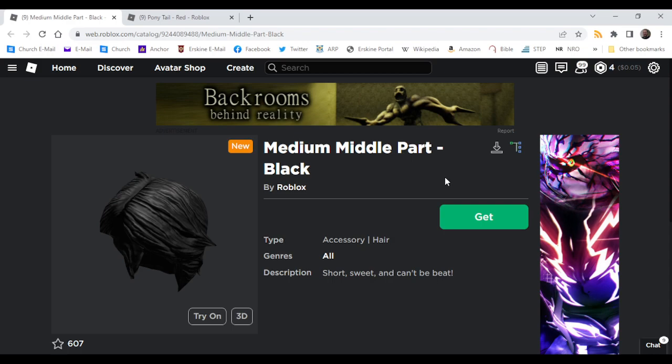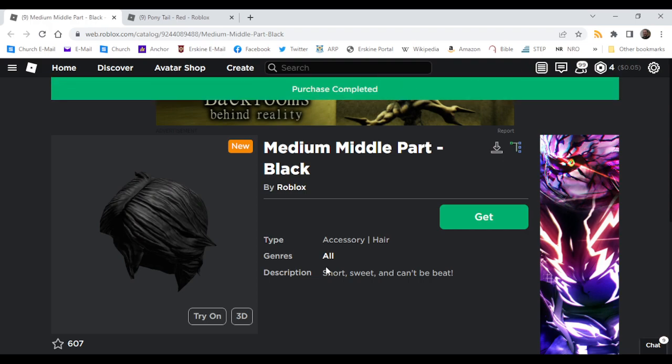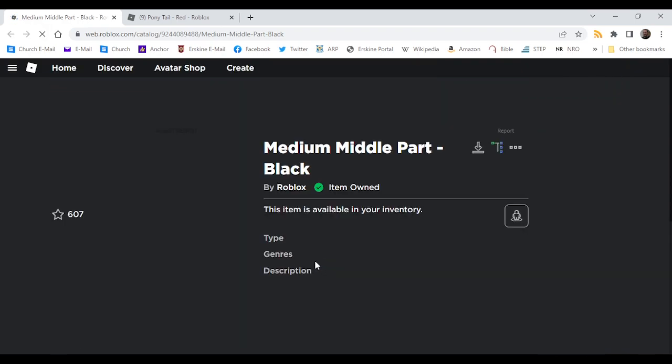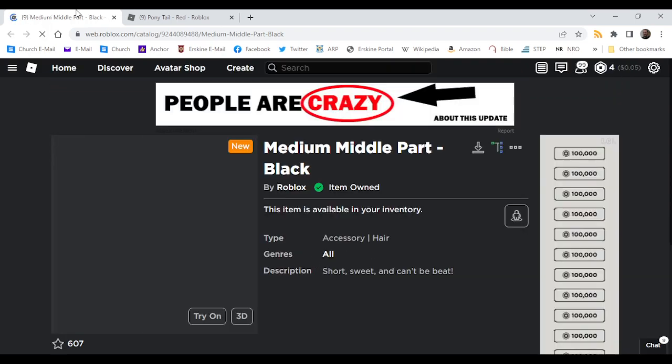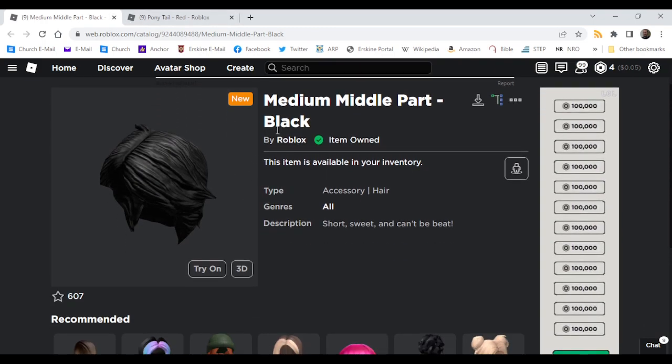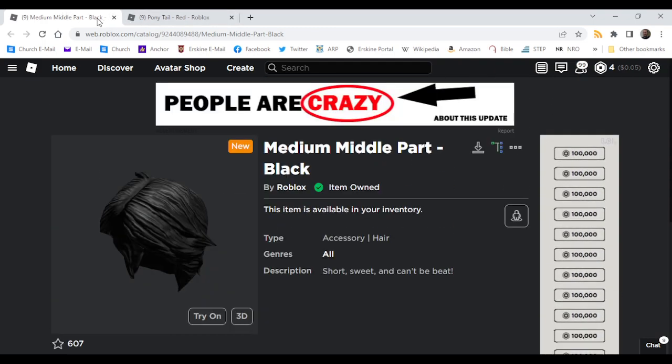Medium middle part black. Short sweet and can't be beat. Medium middle part black. Alright.